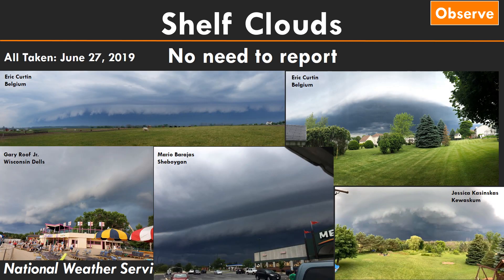One cloud feature typically seen with a line of storms is a shelf cloud. We have no way to identify how fast wind speeds are from a shelf cloud — they can occur with both non-severe and severe thunderstorms. They represent the leading edge of the wind shift as storms move in: a long, lasting cloud on the horizon. You don't need to report shelf clouds, though you can take a picture since they look fairly ominous, but we can't gauge the severity of the scenario from this cloud alone.